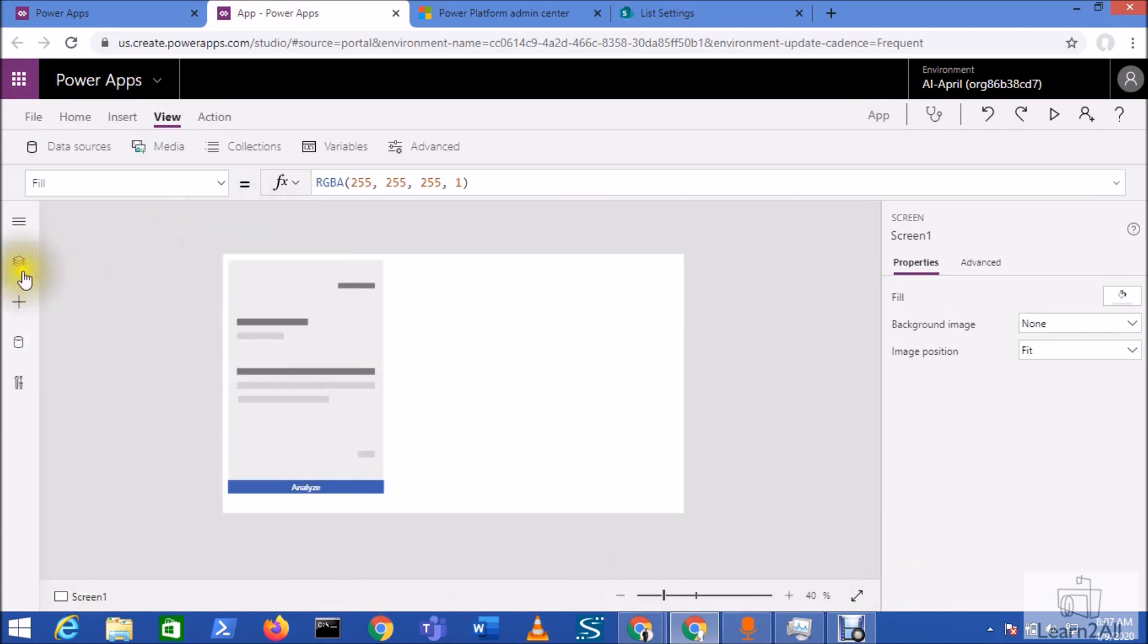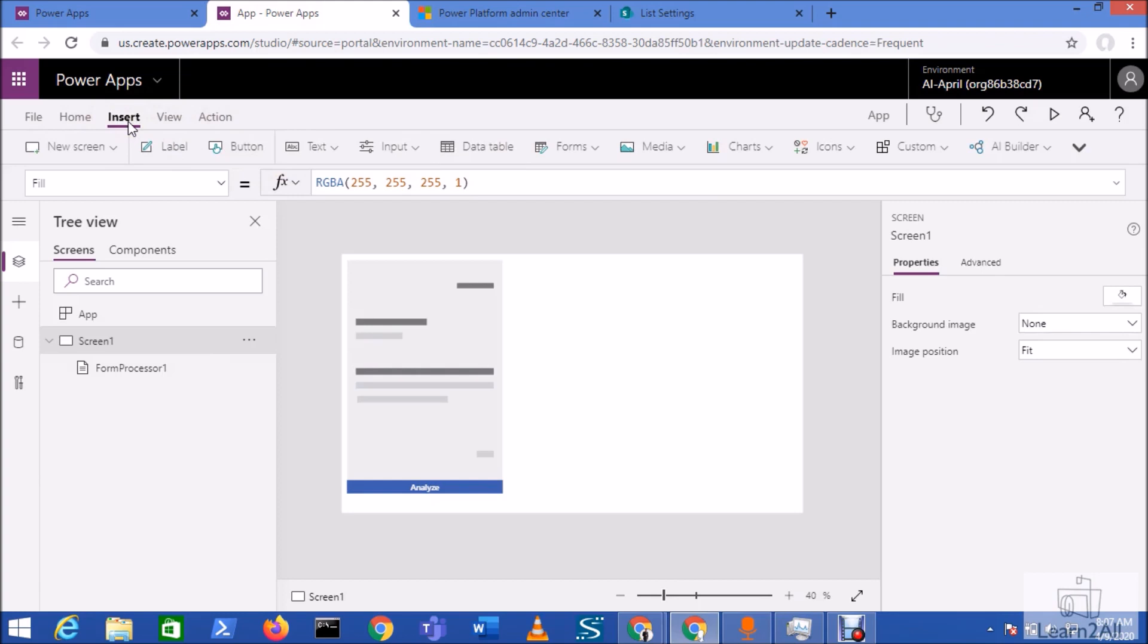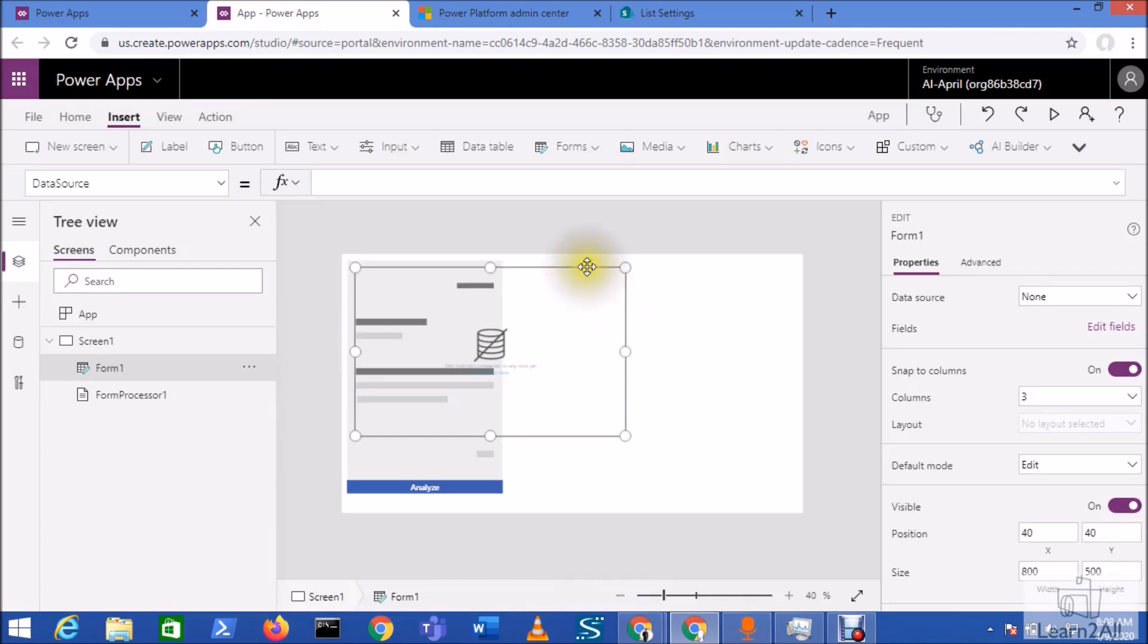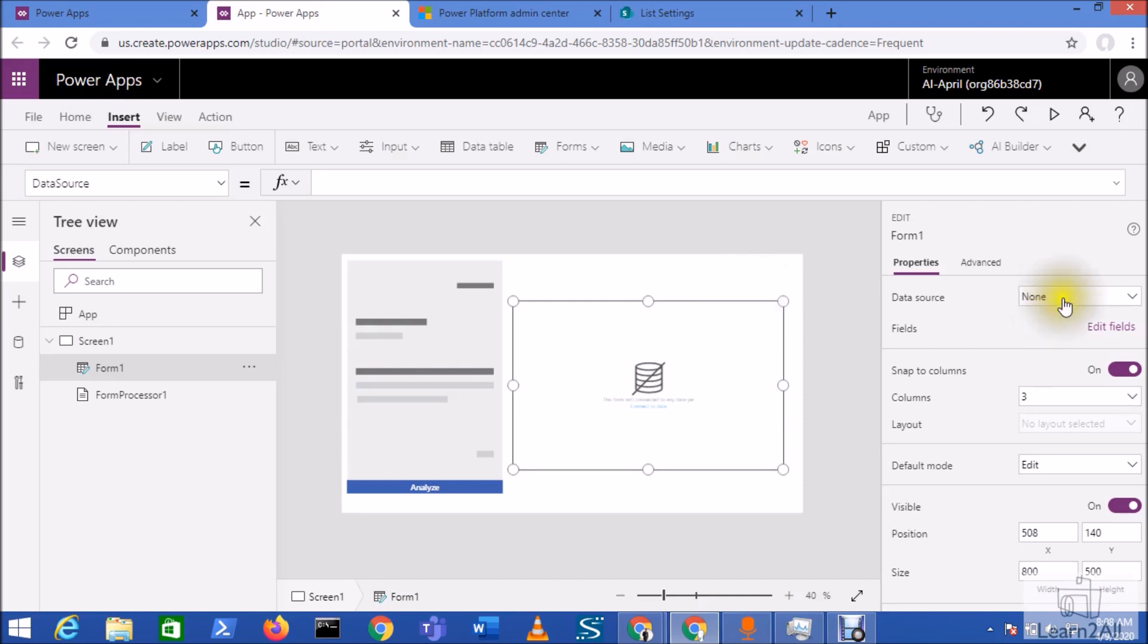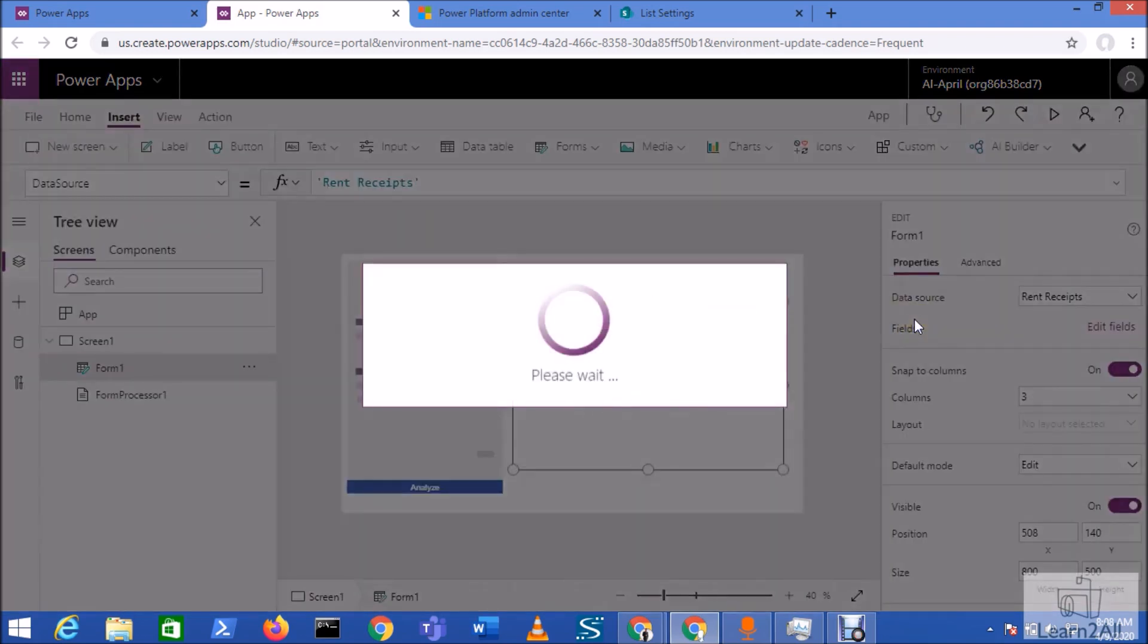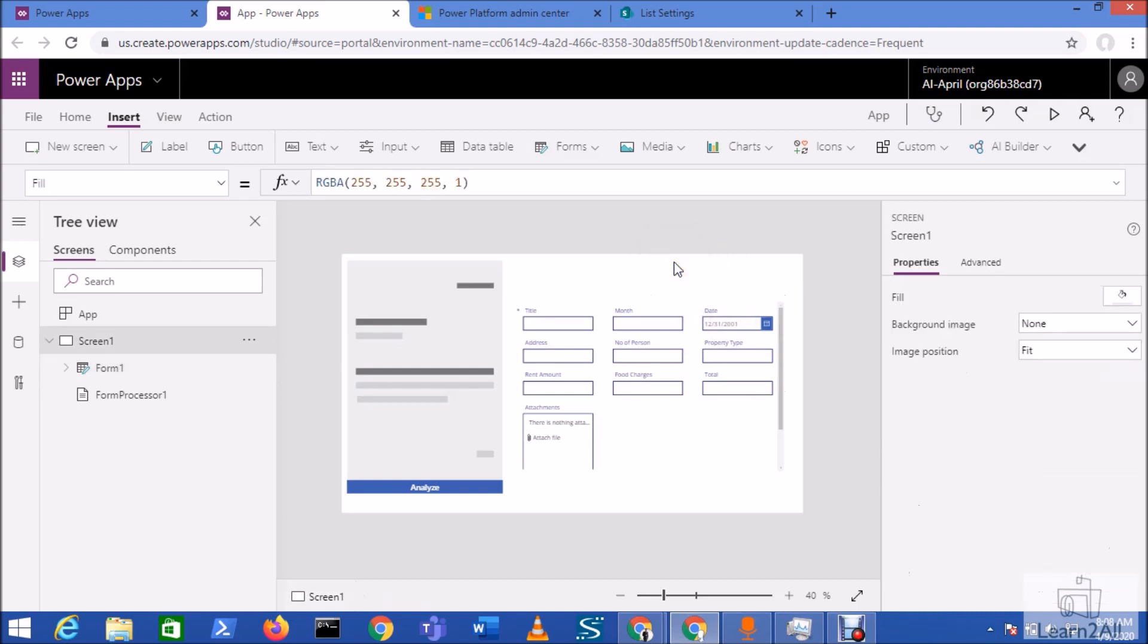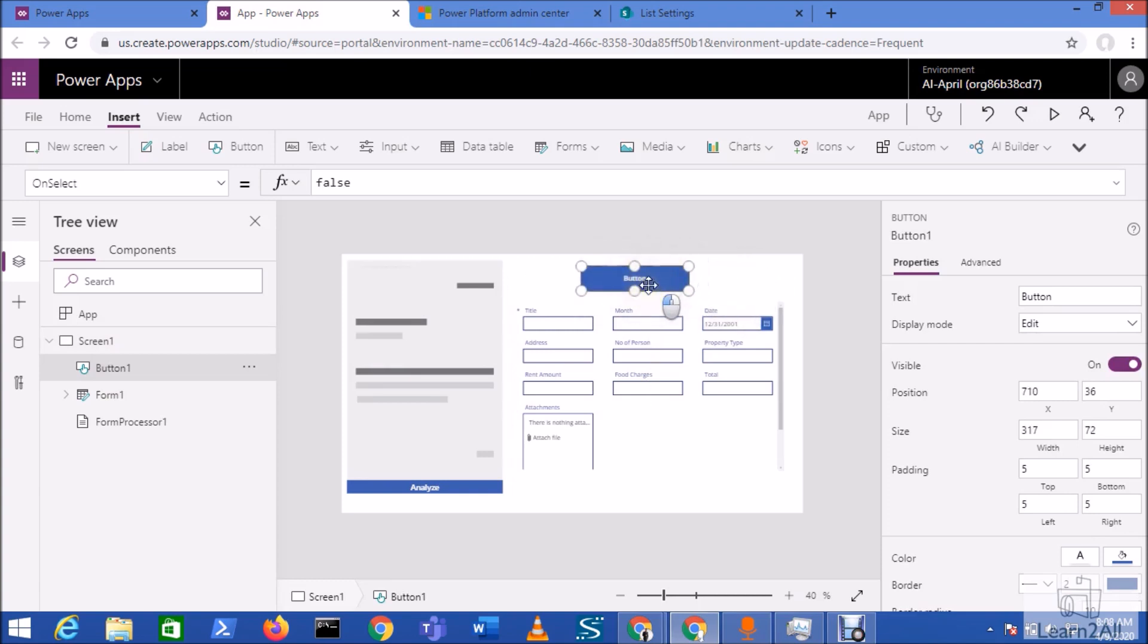For that, let's do one thing. Go to the insert menu, go to the forms and click on the edit form from here. So this will add one form component over here. But now let's do one thing. Let's provide the data source. I'm providing rent receipt as data source over here. So it added all the fields over here. Now what I need to do here is I want to initialize this new form. So let me just add a button here on the top. Let me just change the text as store the values.